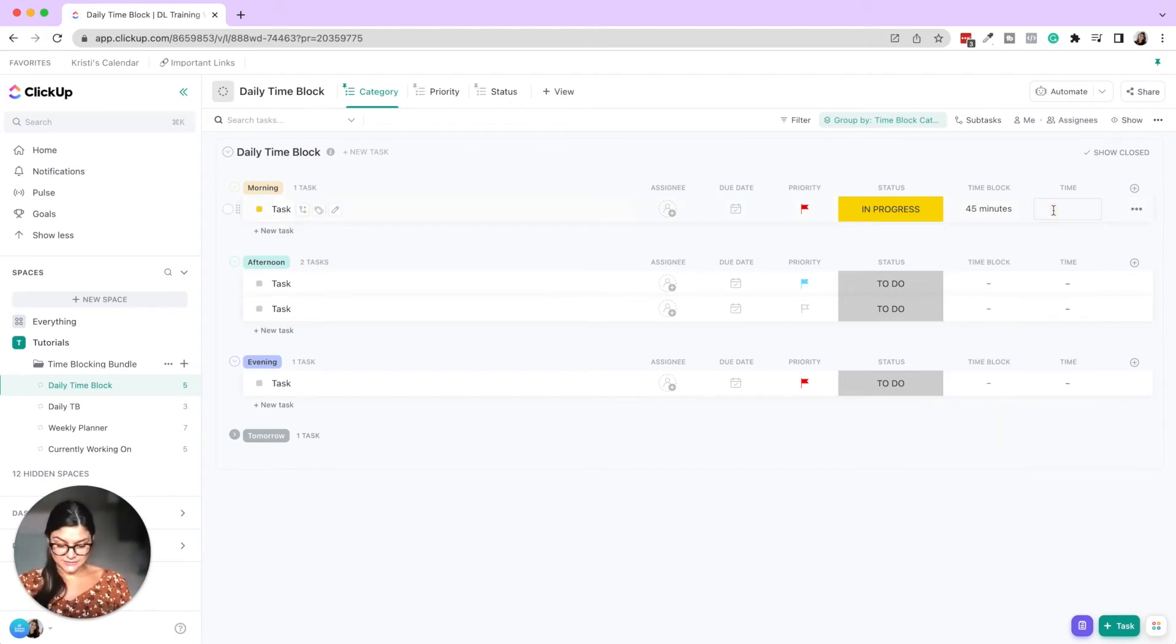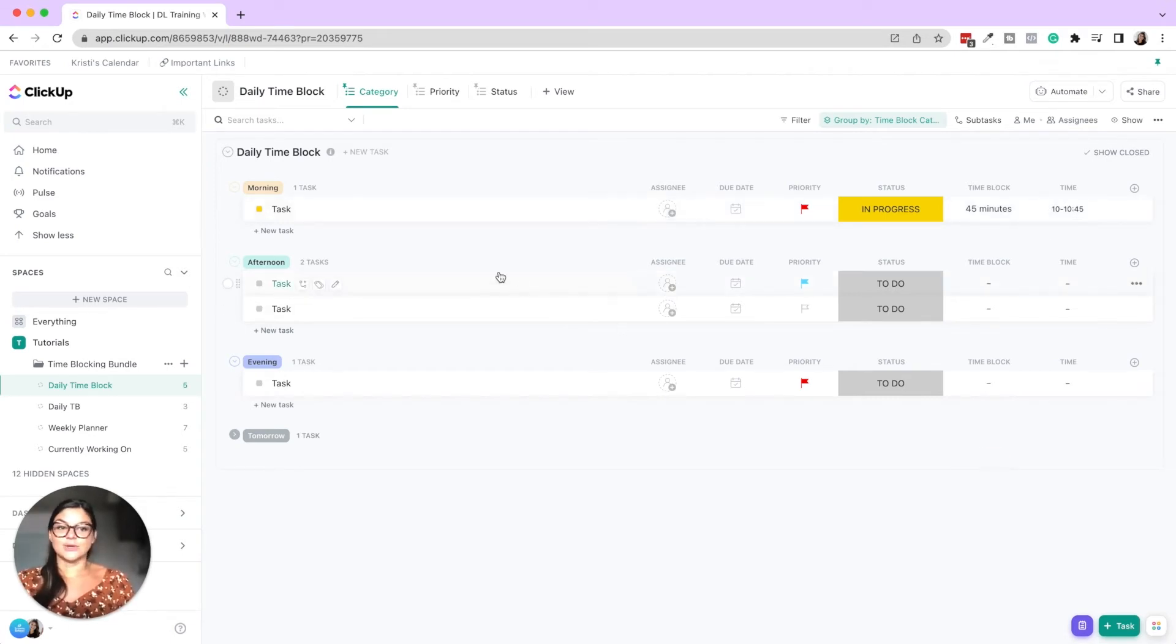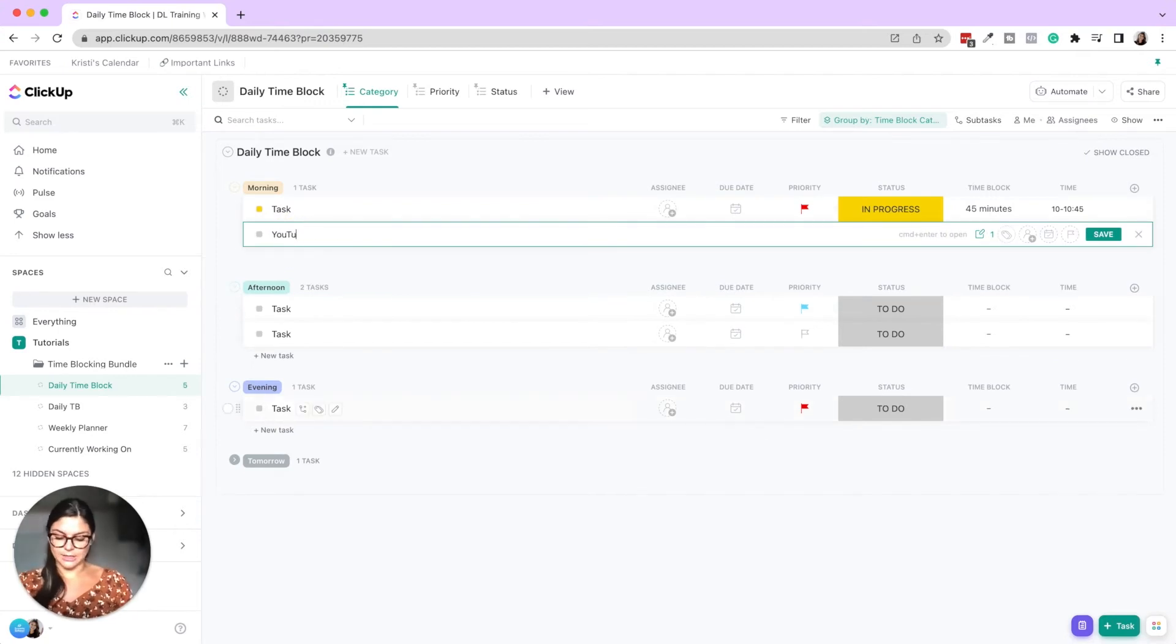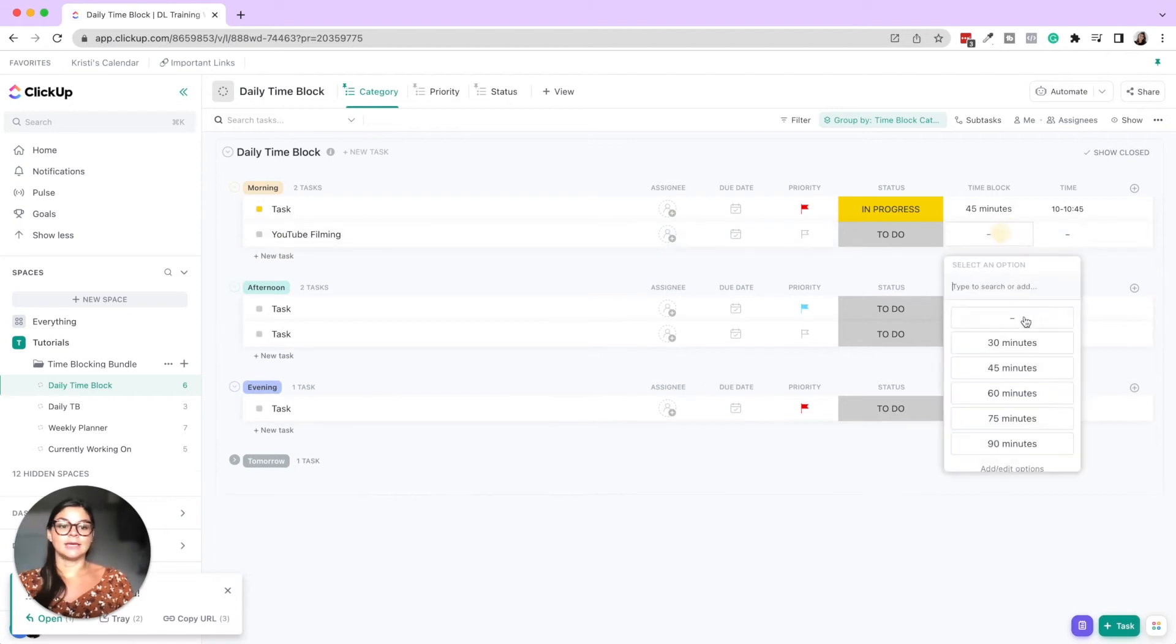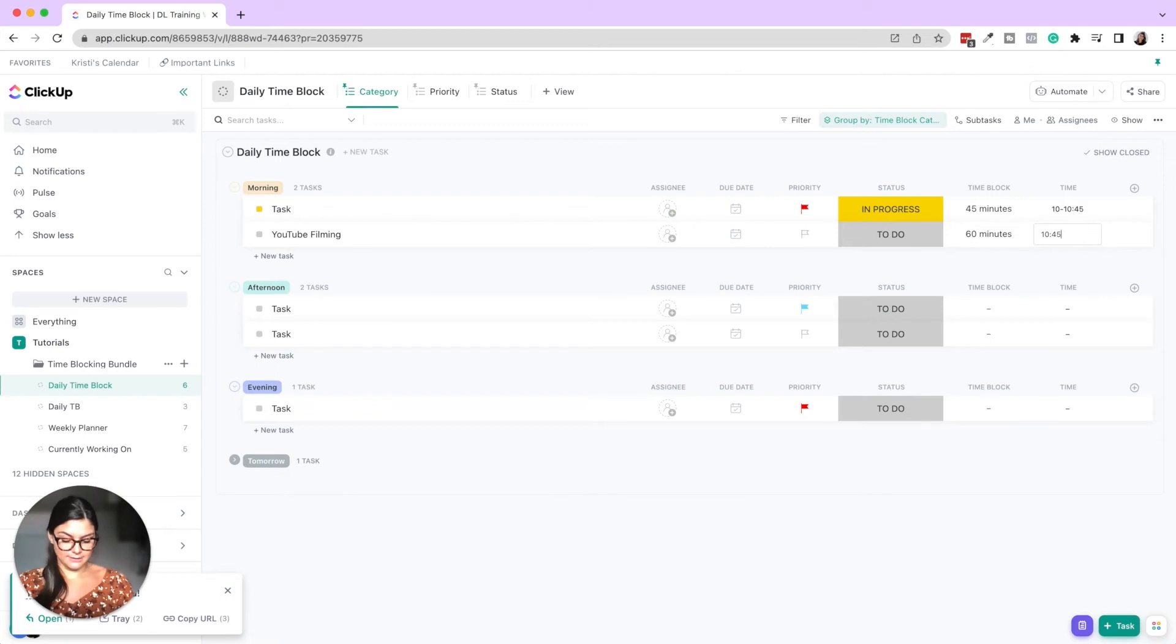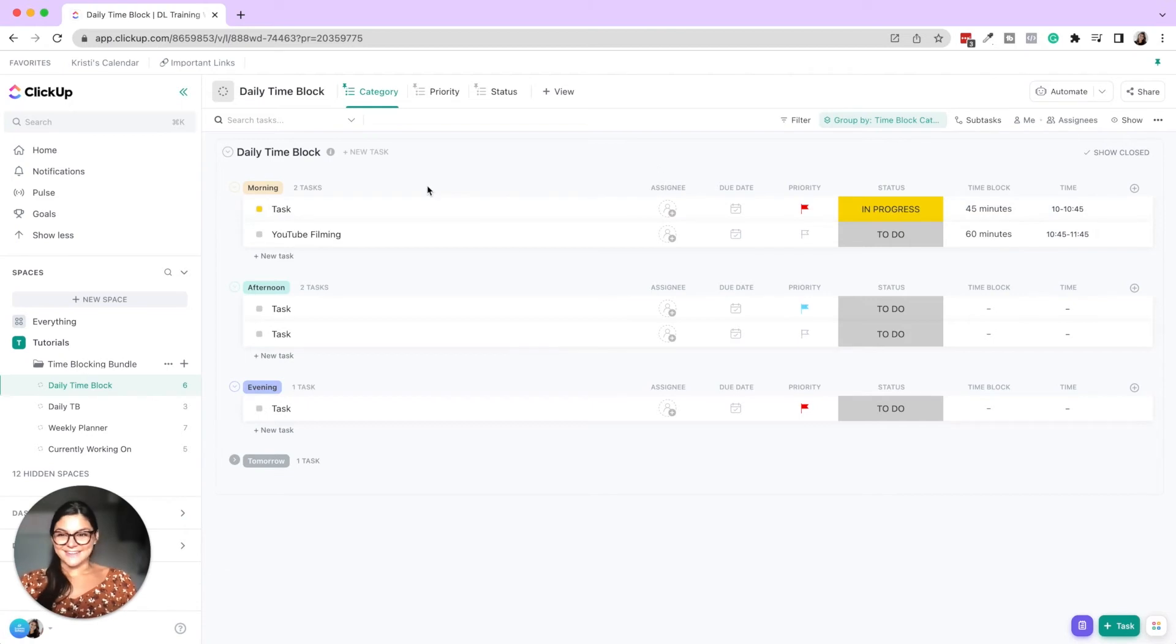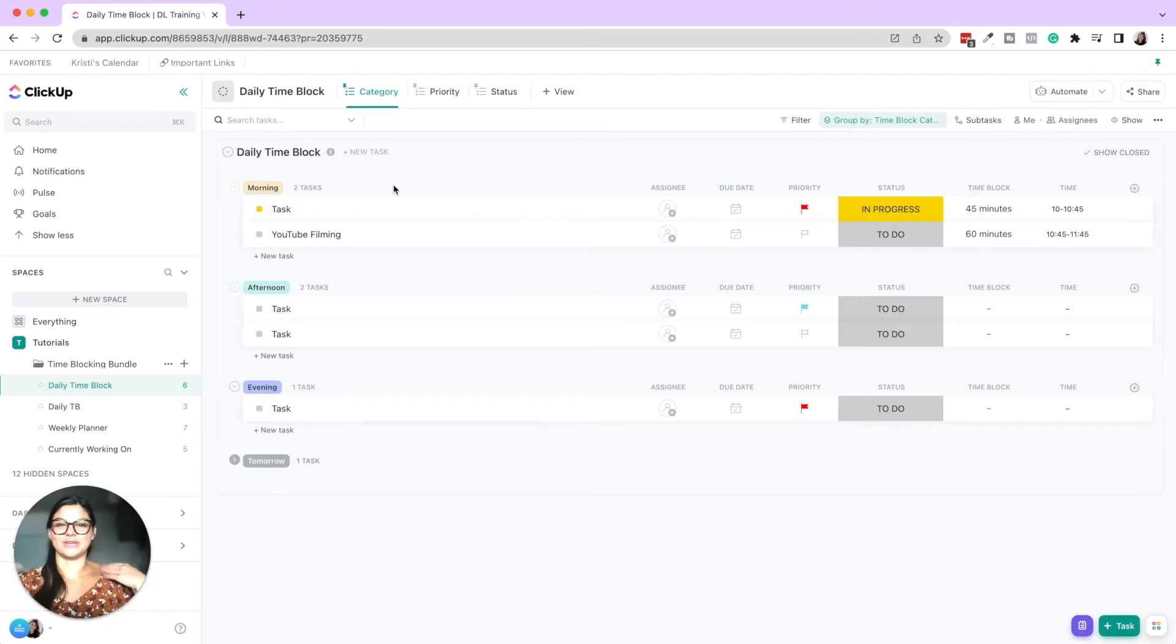And then this is the time. So this is a short text field. And let's say it was 10 to 10:45, right? So then I would say, okay, that's that task. Now I'm going to work on YouTube filming. This is going to take me 60 minutes and I'm going to work on that from 10:45 to 11:45. So that's really it, right? Pretty simple, but super, super helpful when you are wanting to get really maximized on your productivity.